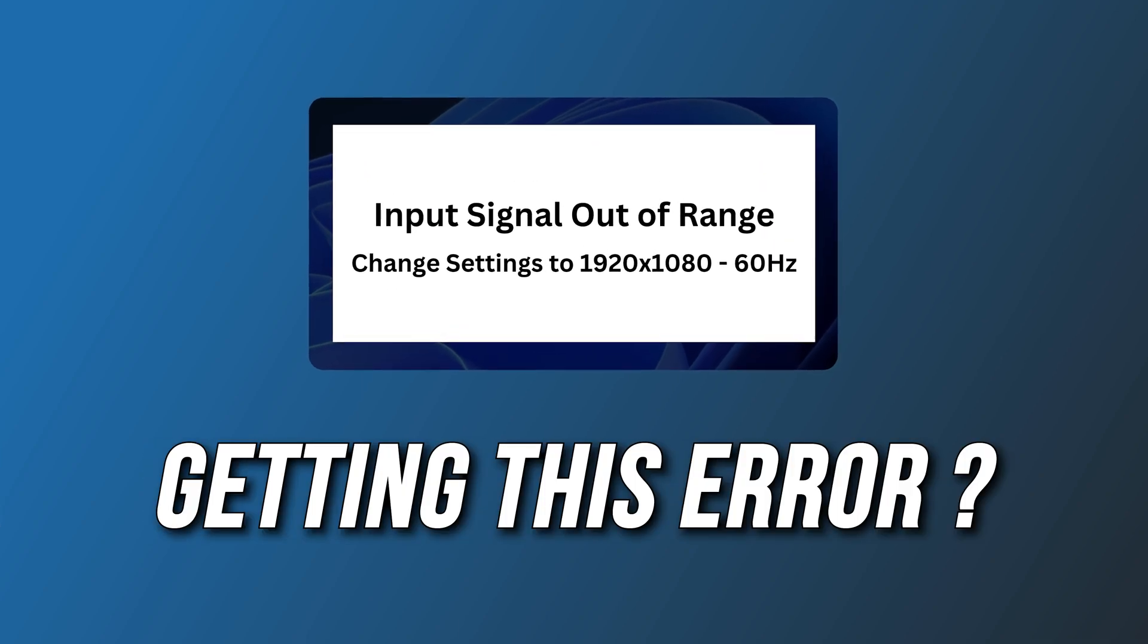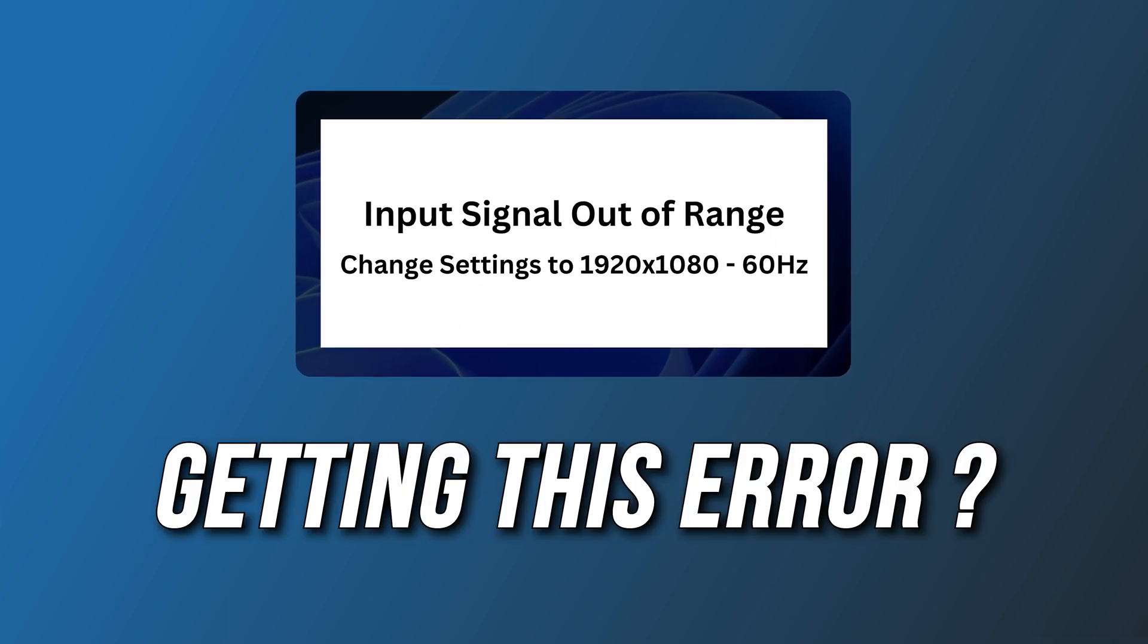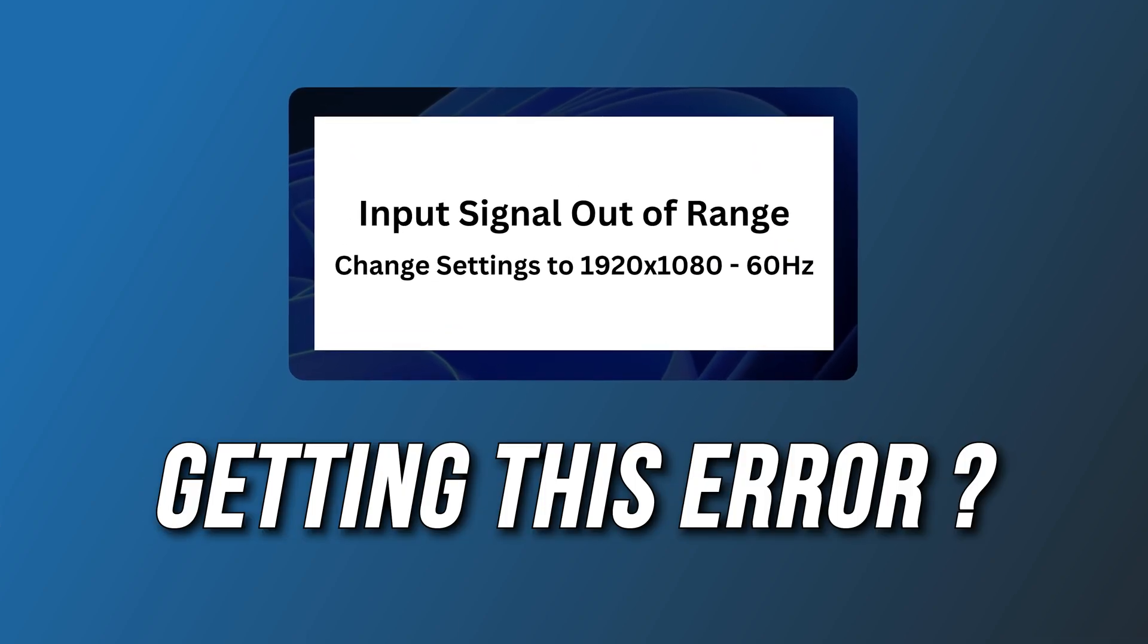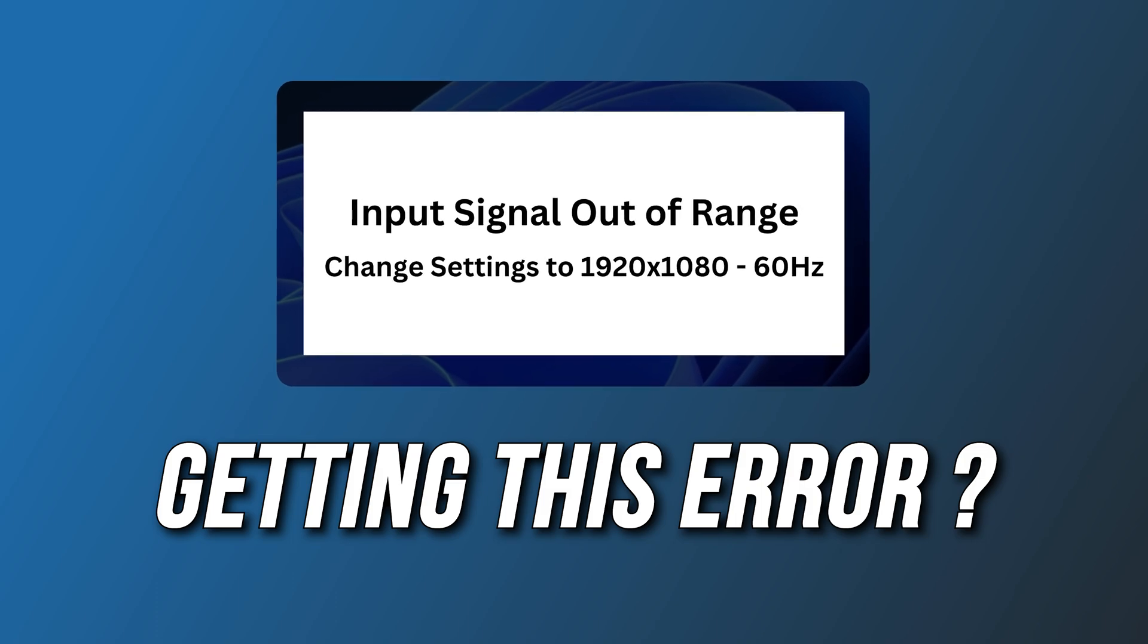Getting the input signal out of range, change settings monitor error - here are two ways you can fix it.